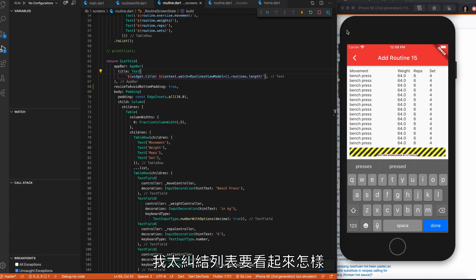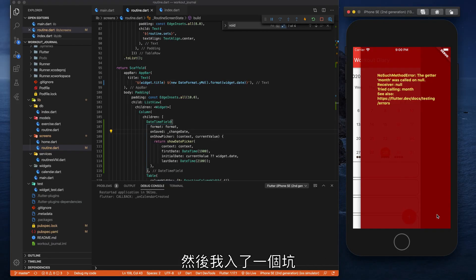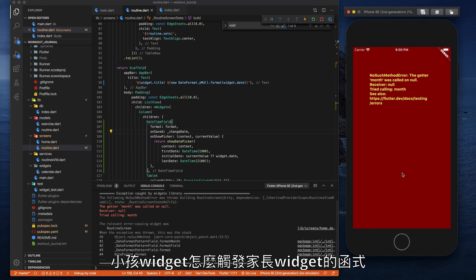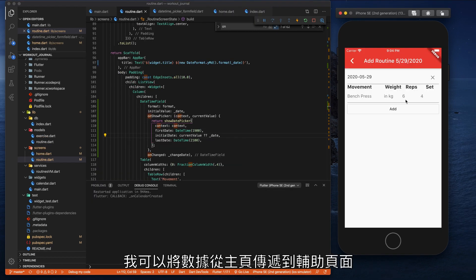Day three: pass data. I got caught up on how the list should look, then I fell into the hole of how a child widget triggers a parent widget's function. Finally, I was able to pass data from the home page to the secondary page.